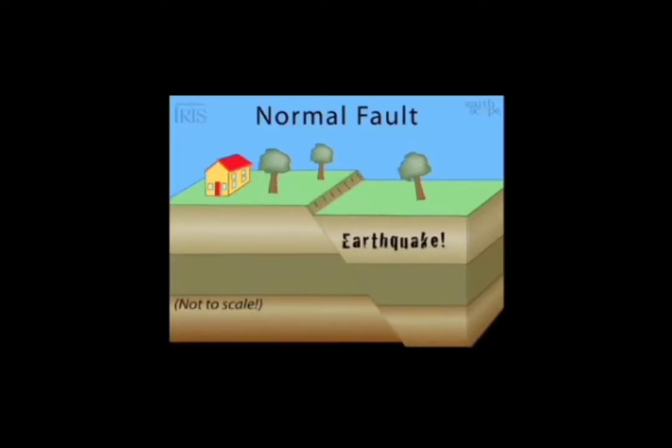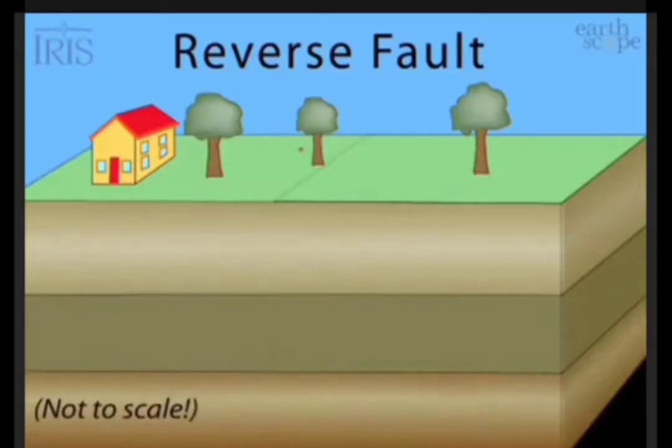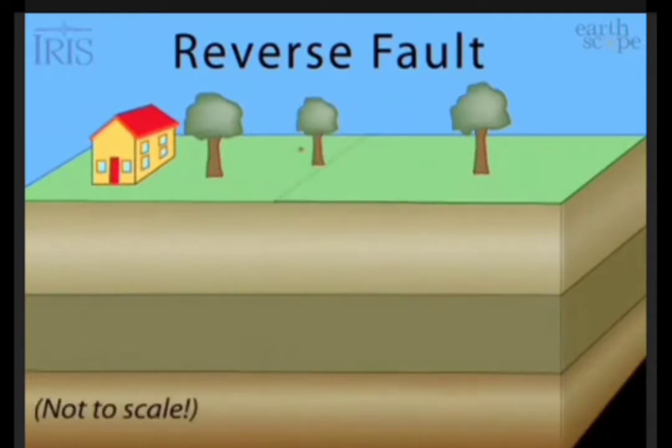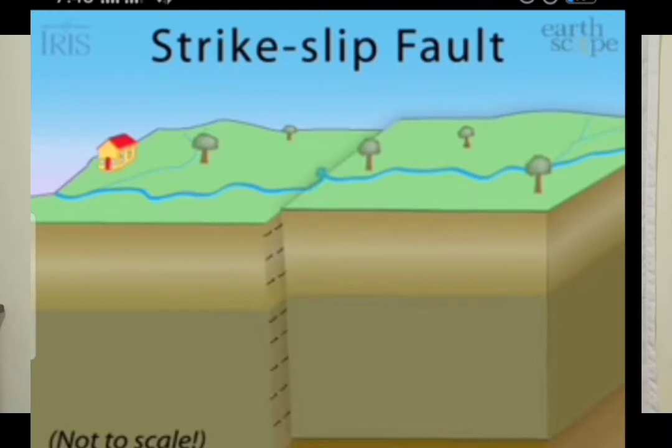There are five types of faults. First is the normal fault. These faults form when the hanging wall drops down in relation to the foot wall. Second is the reverse fault. It is formed when the hanging wall moves up, and forces creating reverse faults are compressional, pushing the sides together. They are common at convergent boundaries. Third is the strike-slip fault. These faults move sideways, not up or down.